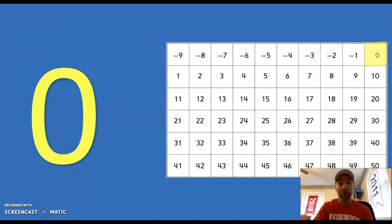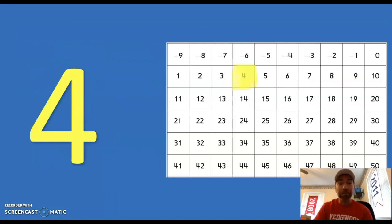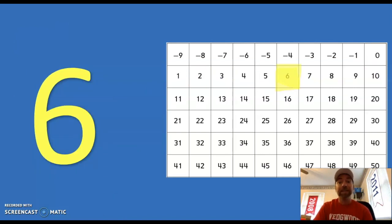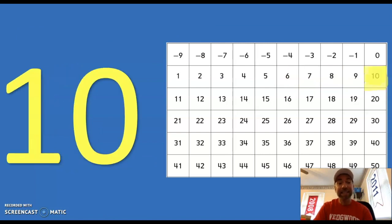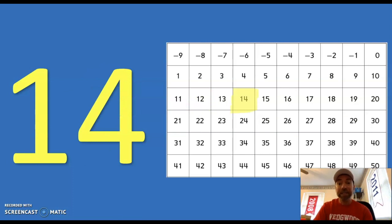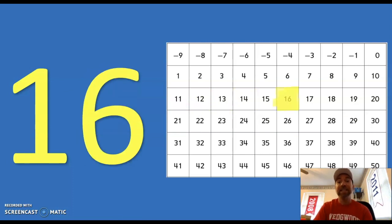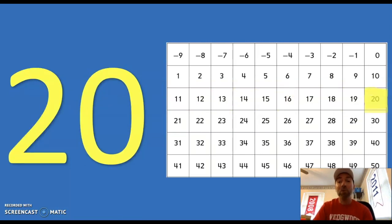0, 2, 4, 6, 8, 10, 12, 14, 16, 18, 20. Awesome job!